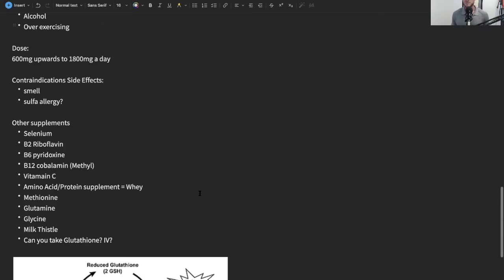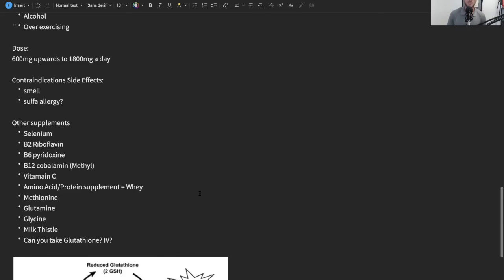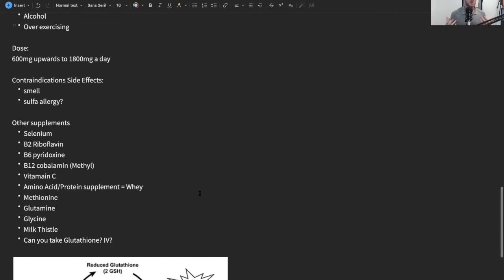And then I would say the big herb out there is milk thistle. Most of you people who are in the natural world have heard of milk thistle and how great it is for the liver and detox.